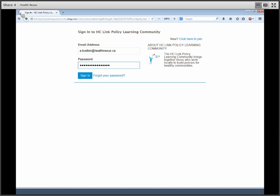Hi, and welcome to this introductory video on HC-Link's new Learning Community platform. In this video, we're going to tour around the online platform and we'll go over a few basic features to help you get the most out of the Learning Community.